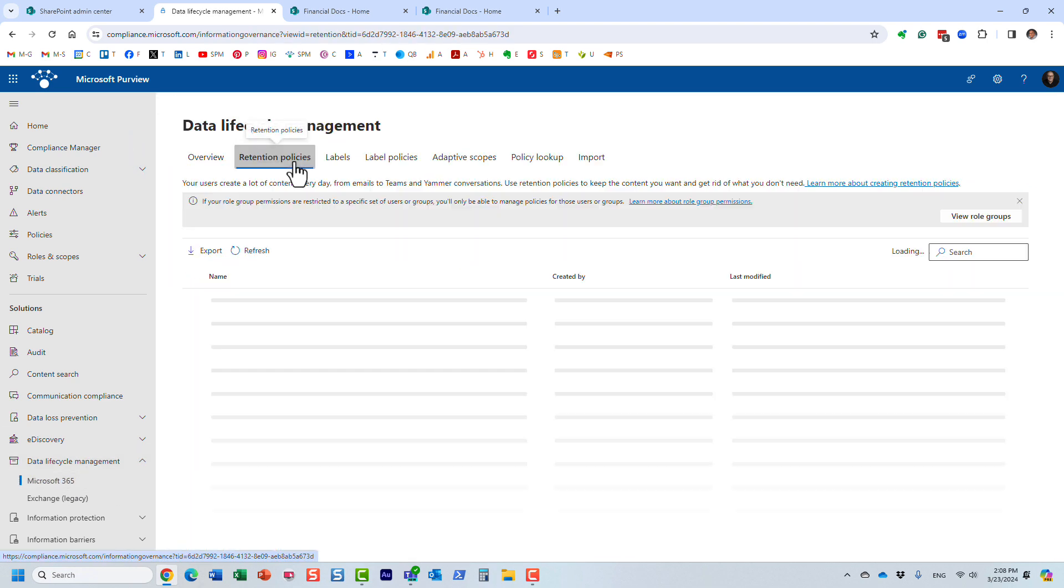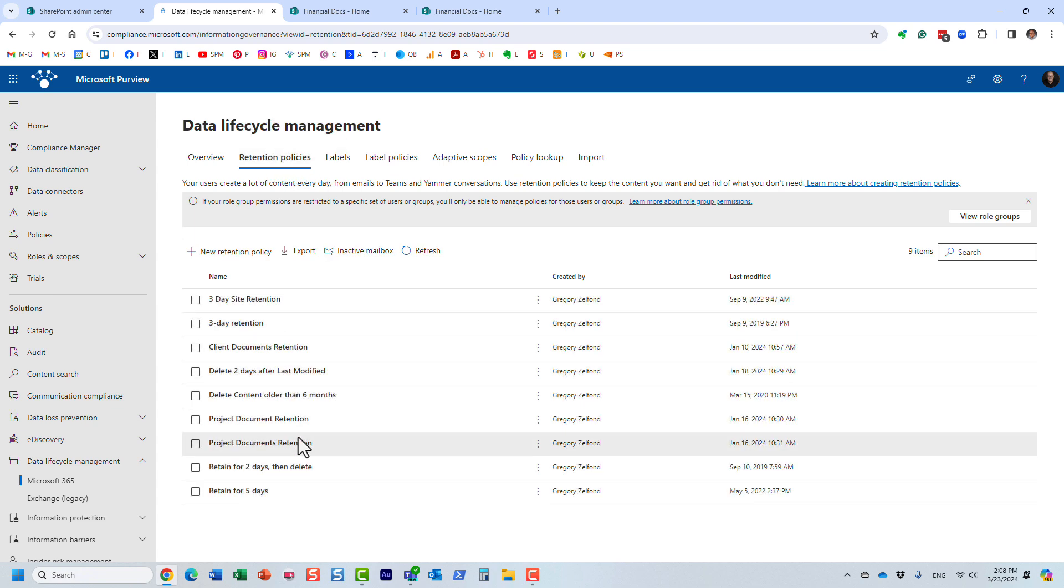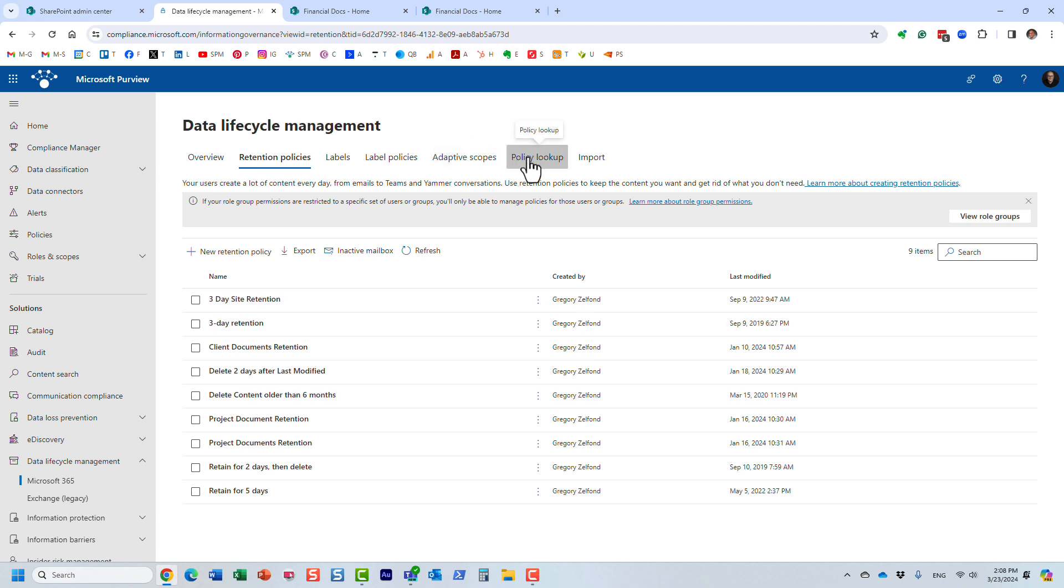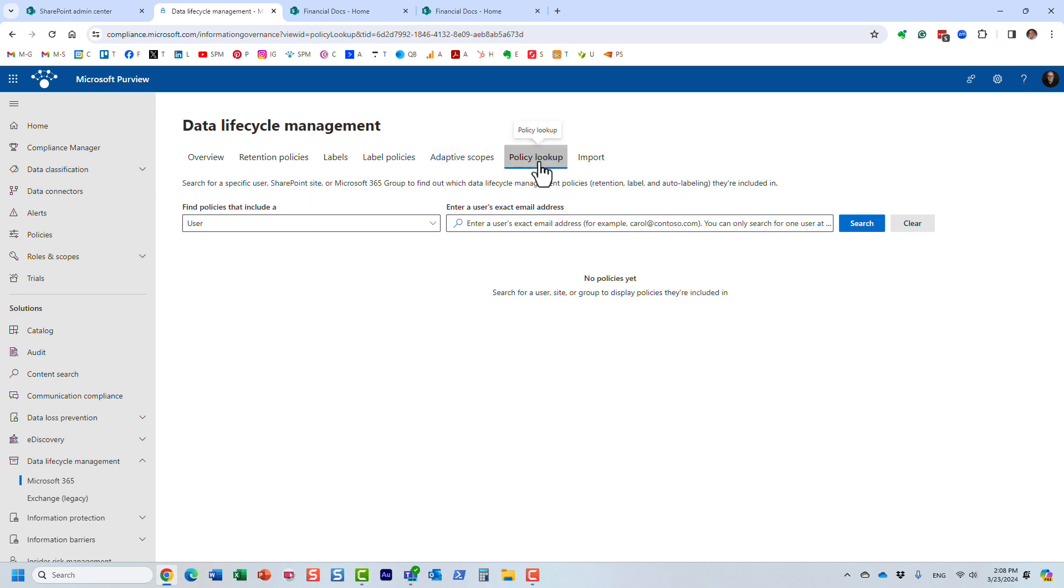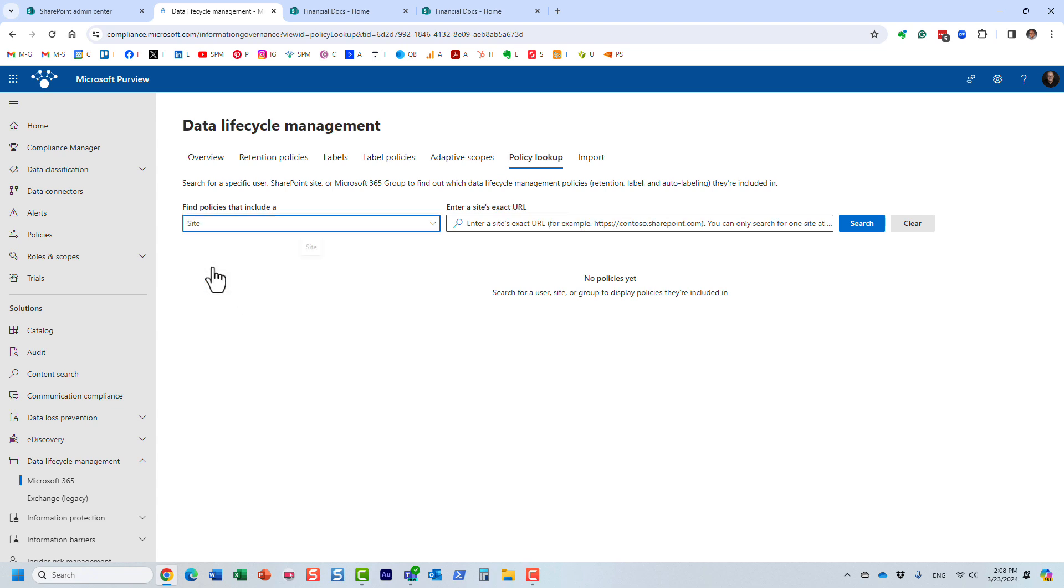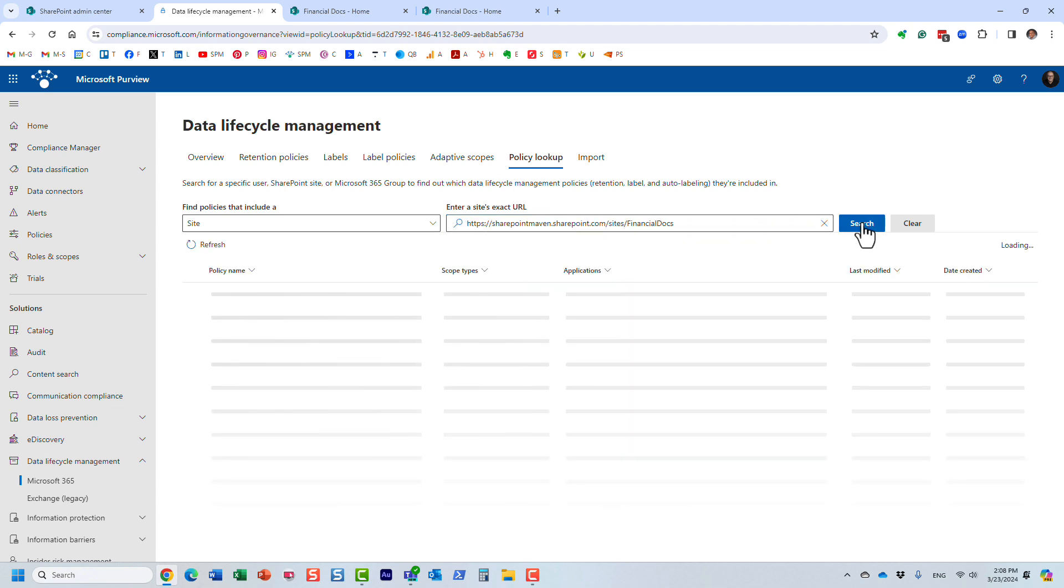And this is where I have all these different retention policies, but I'm not sure which policy is applied to which site and so on. So let's find out. You click on policy lookup. And you can find policies, all those different policies by different characteristics, maybe you applied it to somebody's OneDrive, or you applied your retention policy to the whole group. In my case, I know the site URL. So you choose the site, you paste the URL of the site and click search.